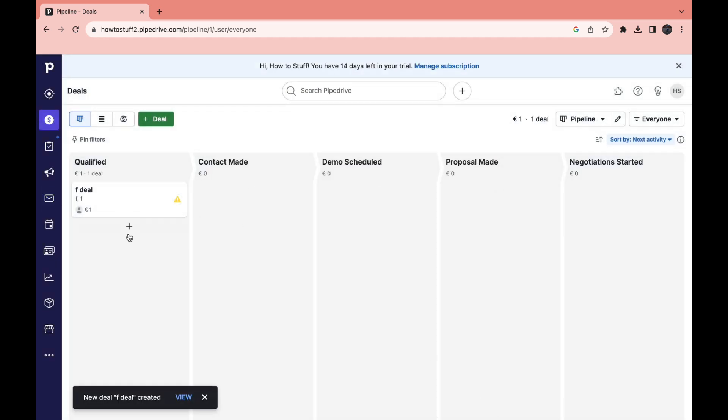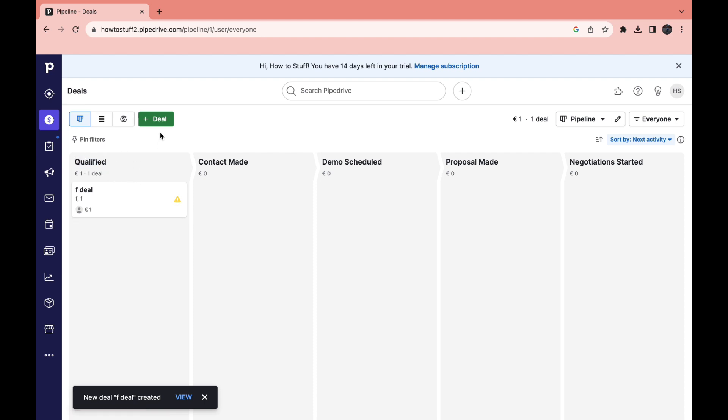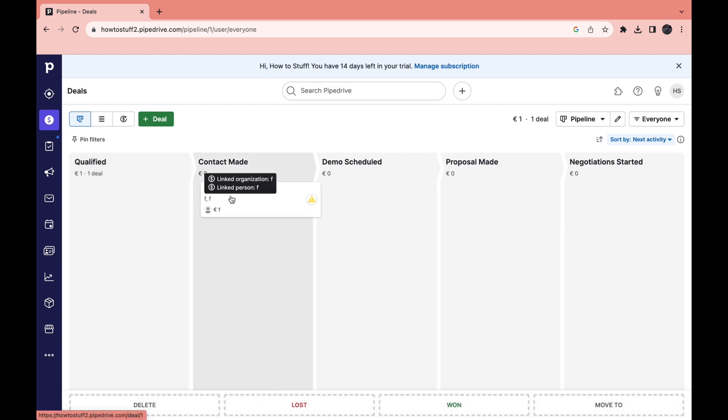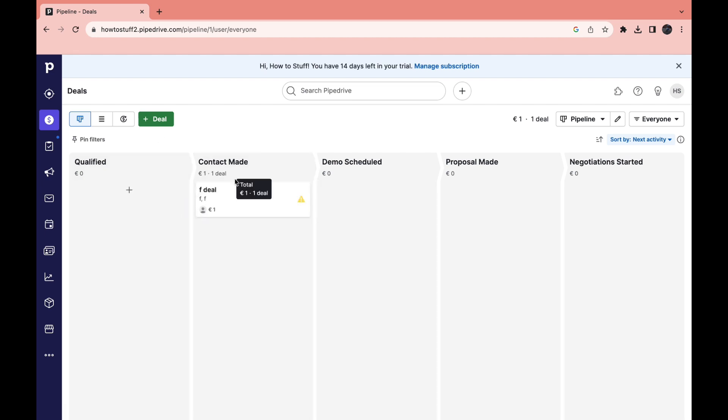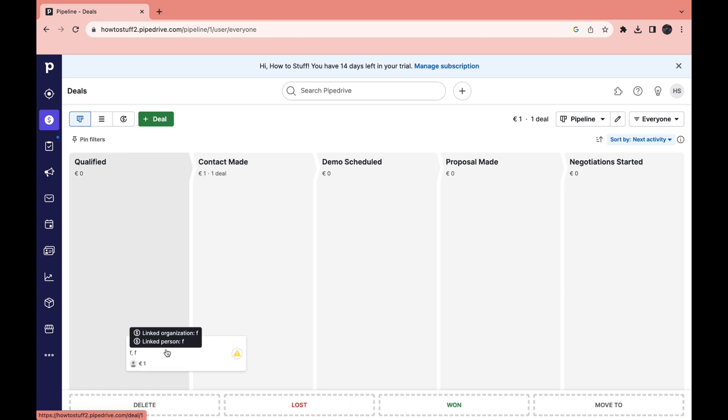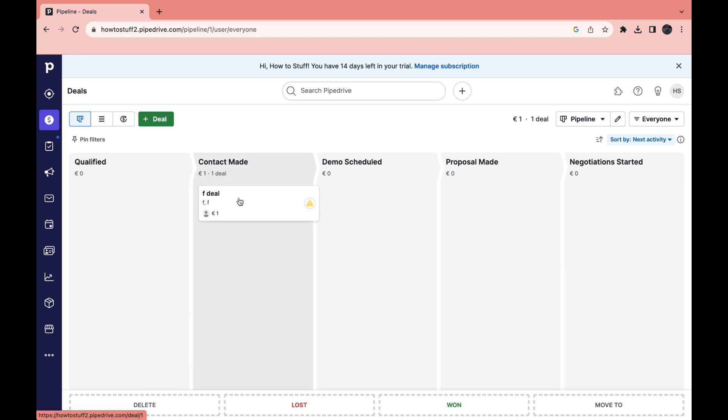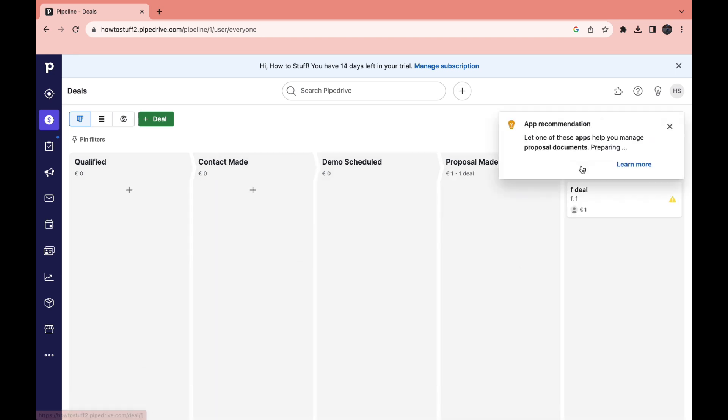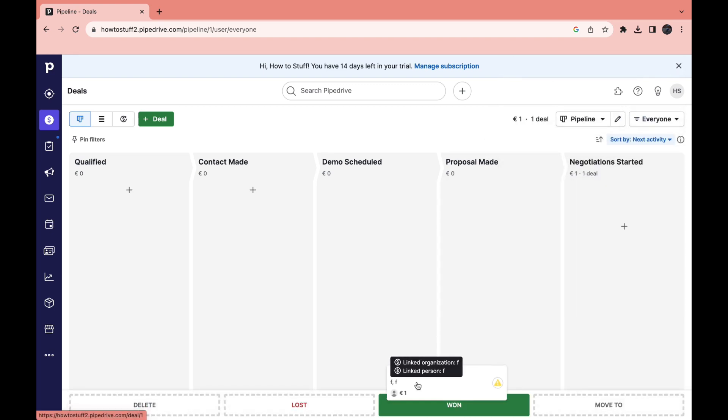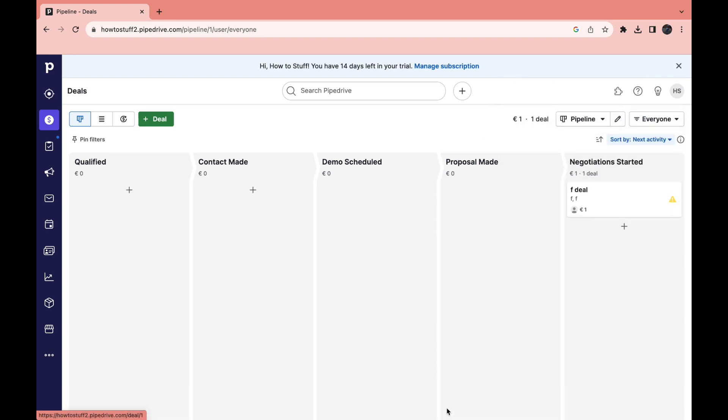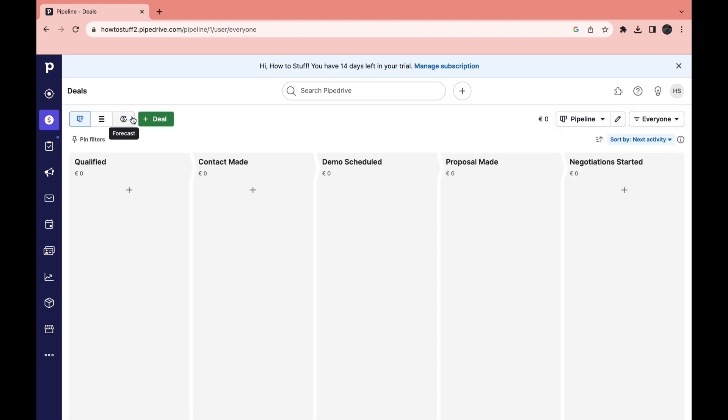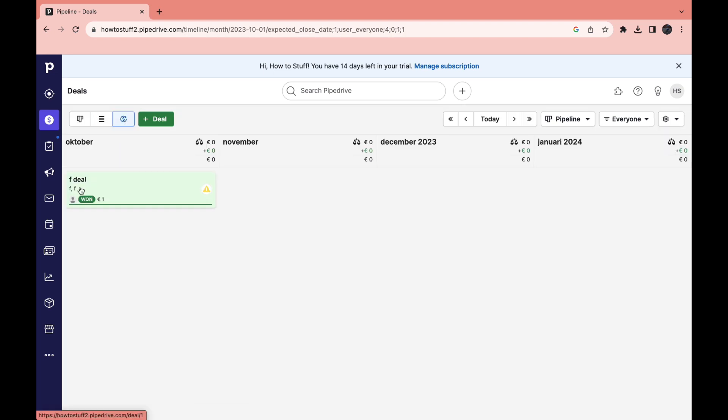Now as you can see right here I have this deal. So now I have qualified this business. Now if I've sent them an email or did a cold call to them you can drag them over to contact made. Now as you can see when you hold it you can also see delete, lost, won or move to. For example if you get them all the way to negotiation started and you win them, you can put them in the won folder right here.